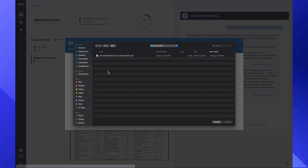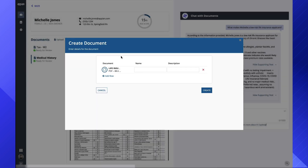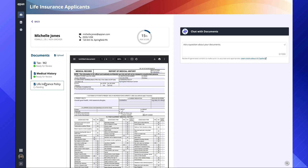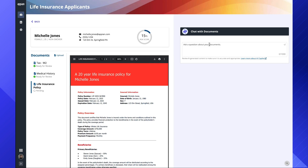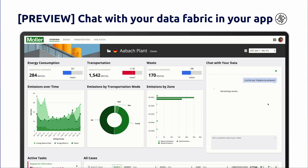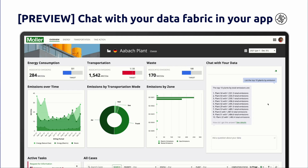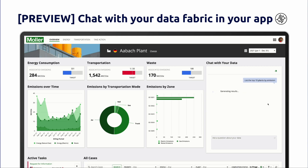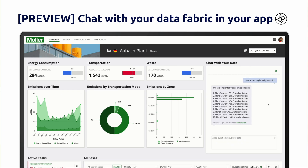This demo app has been designed to allow business users to create new records and upload new documents. We'll upload a new document now, then select that document and immediately begin chatting with it. Both of these new features are available in 25.1 as a preview. Preview features are fully supported, but they do not yet reflect the full functionality or performance of the features.